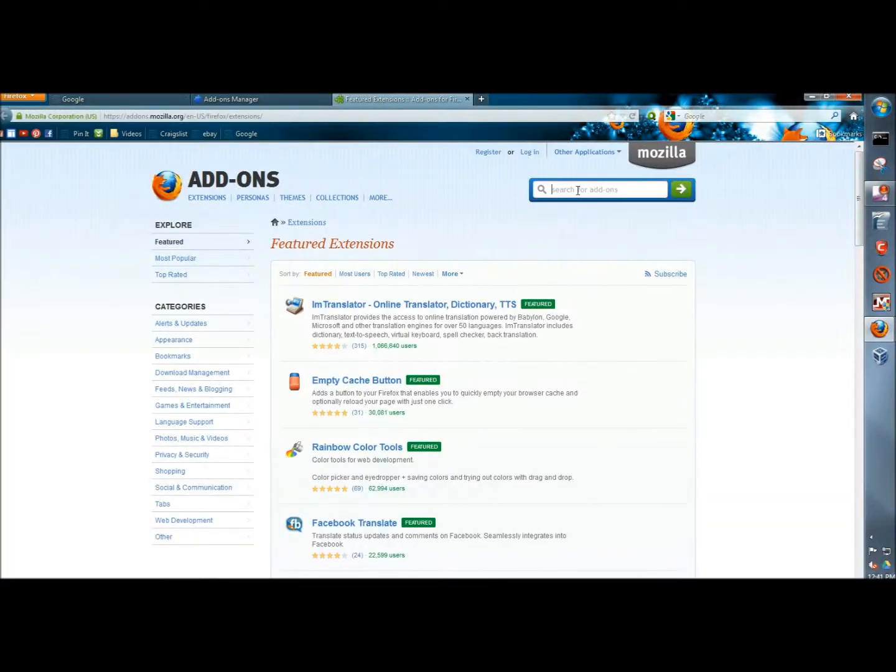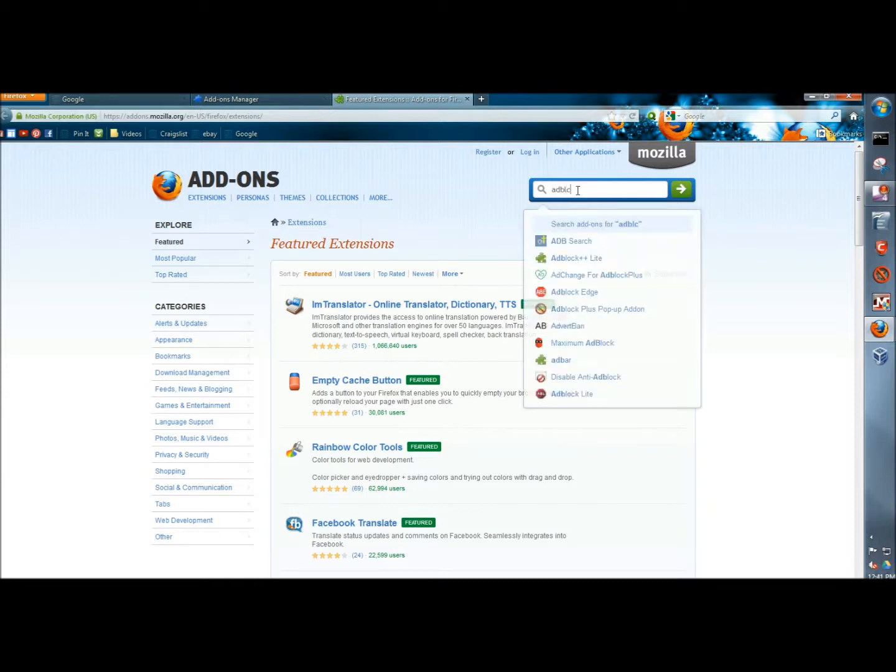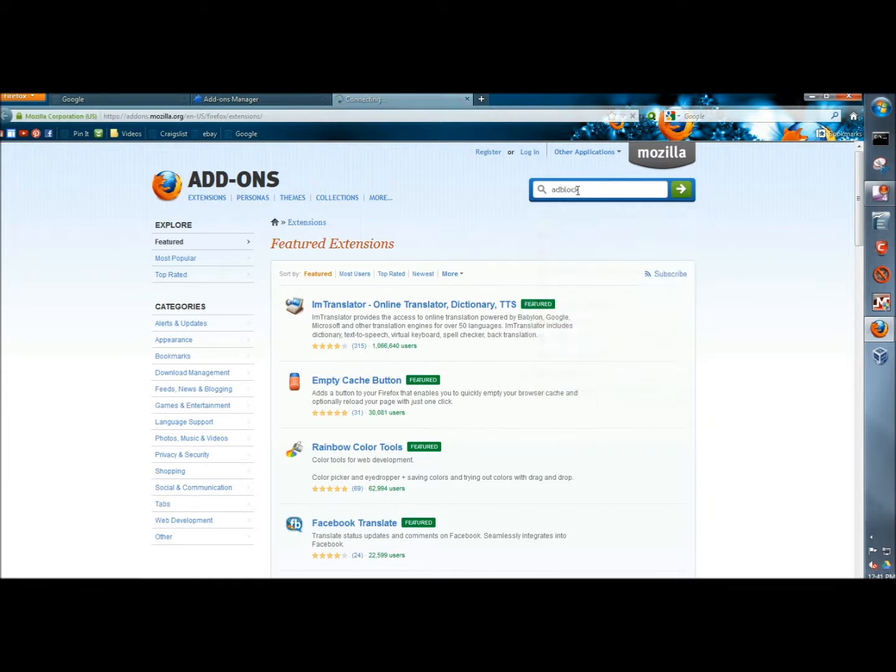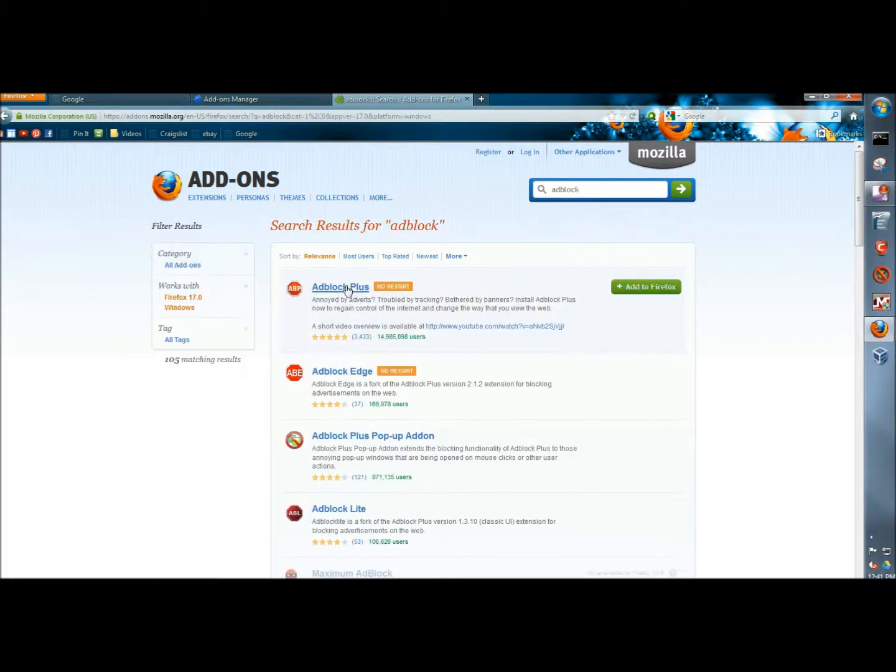In the search box I'm going to type adblock and hit enter. Here it is, so I'm going to click on the add to Firefox button.